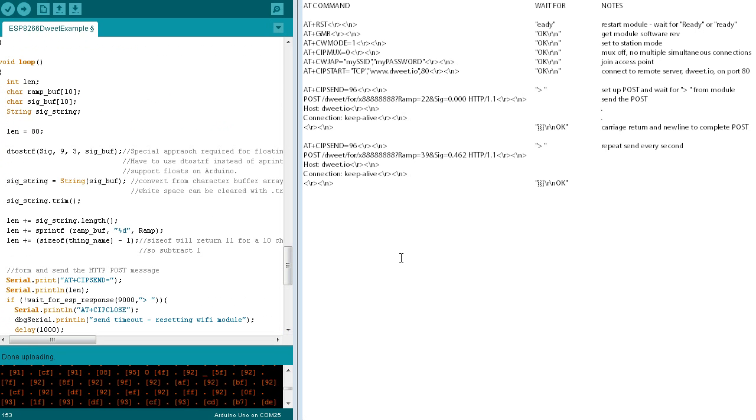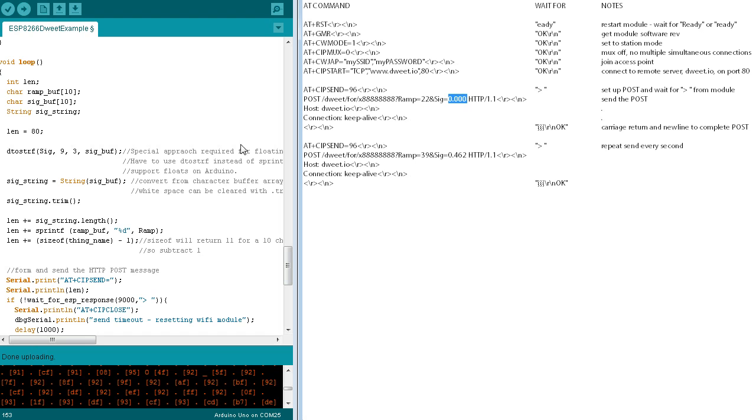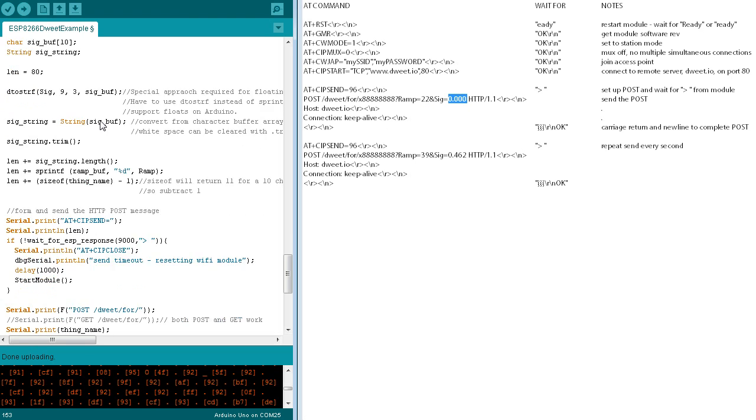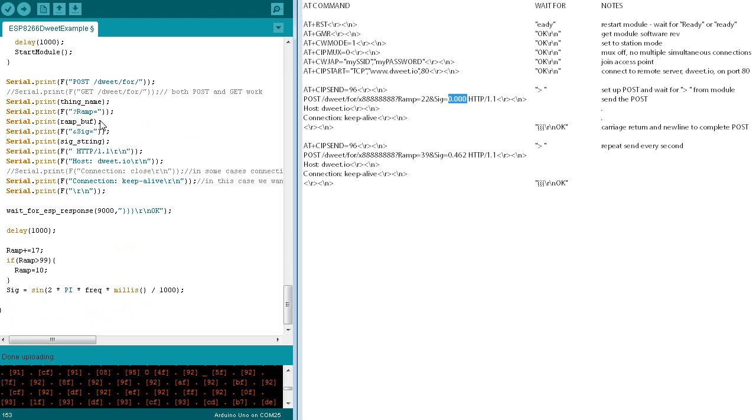The loop function uses the SIP send command to dweet two values. The first is called ramp. It's an integer. The second is called sig, and it's a floating point value which is converted to text. Those values are actually updated at the end of the loop function down here.